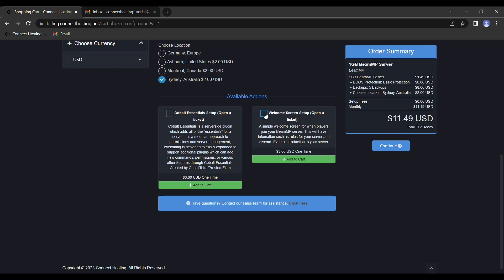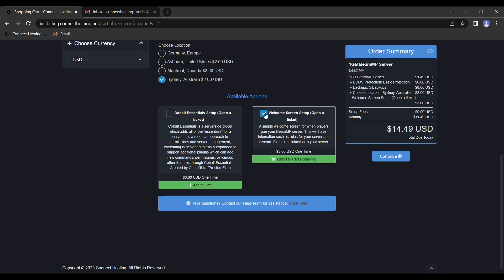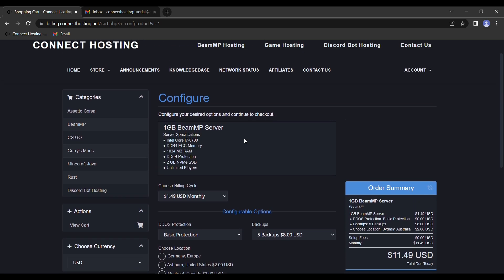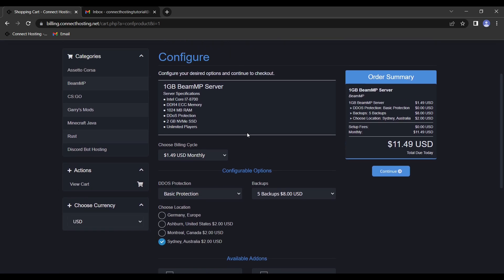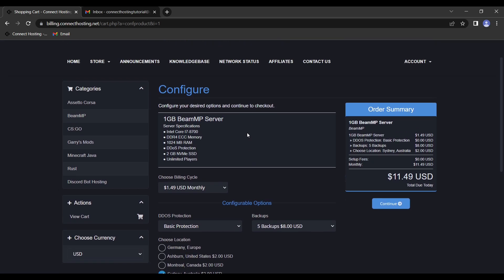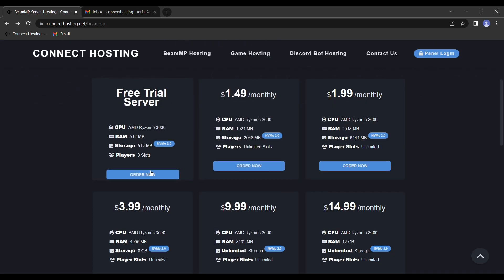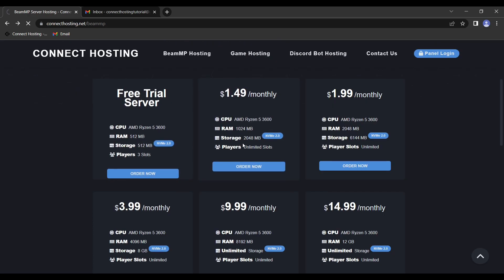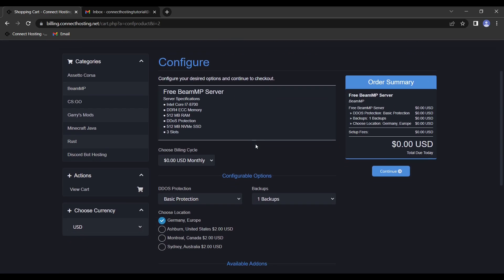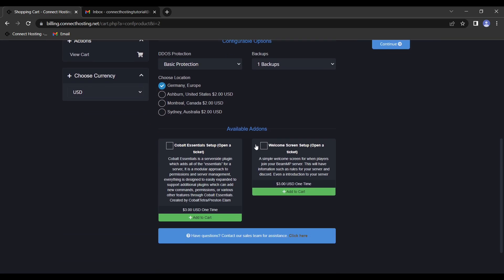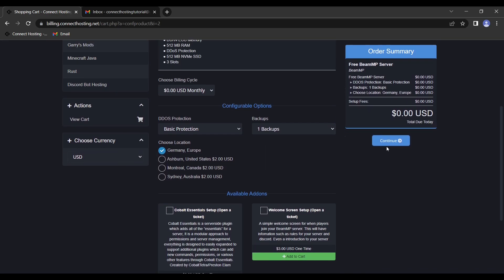Another thing that's recommended for a larger community but not necessary for smaller communities or just for friends is a welcome screen. From here, we will go back and do the exact same setup with the free server, but with no options because we want to keep it free. So then we hit continue.